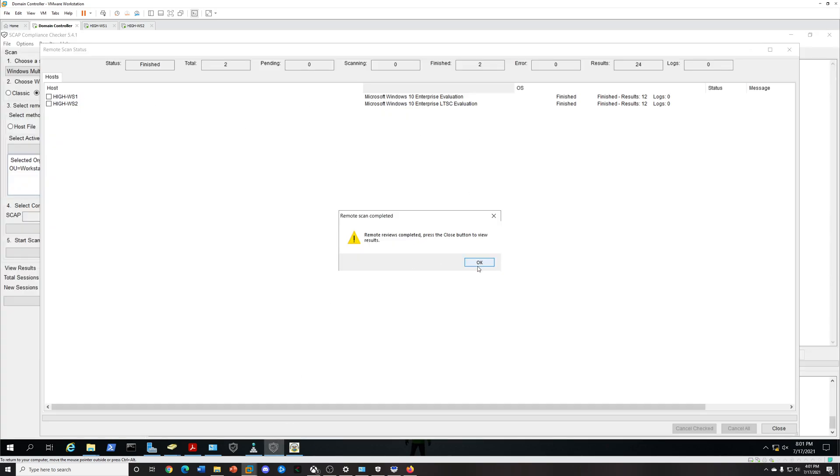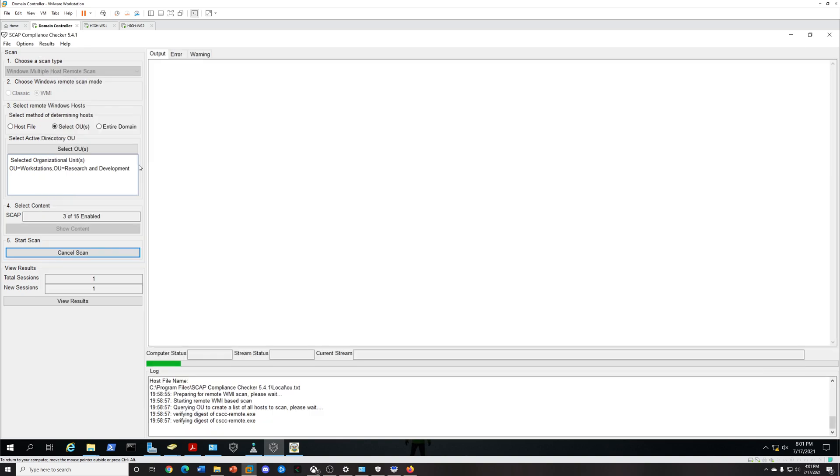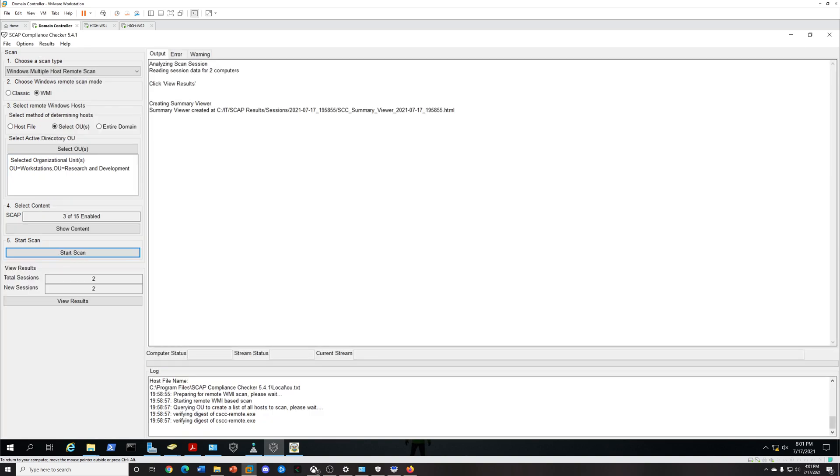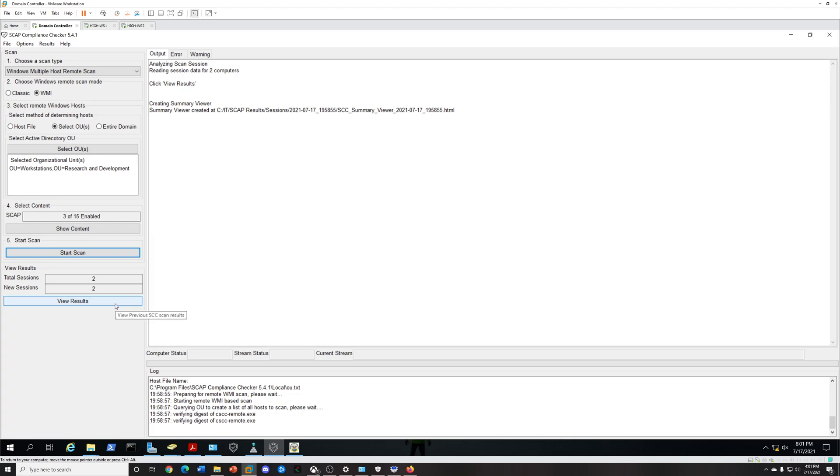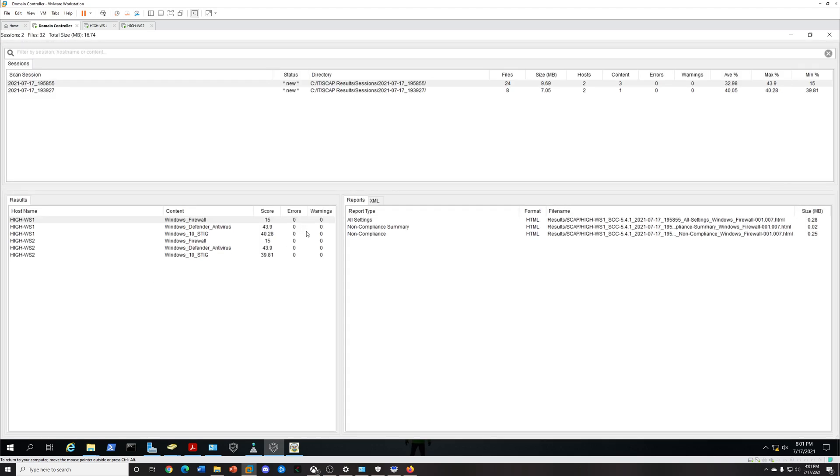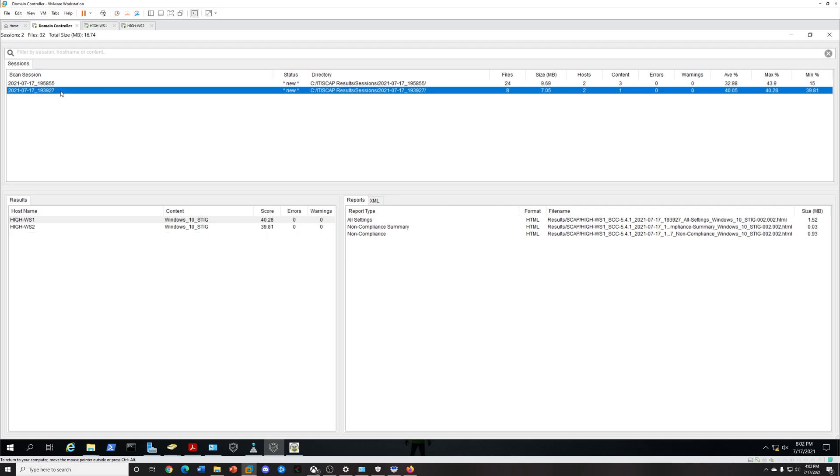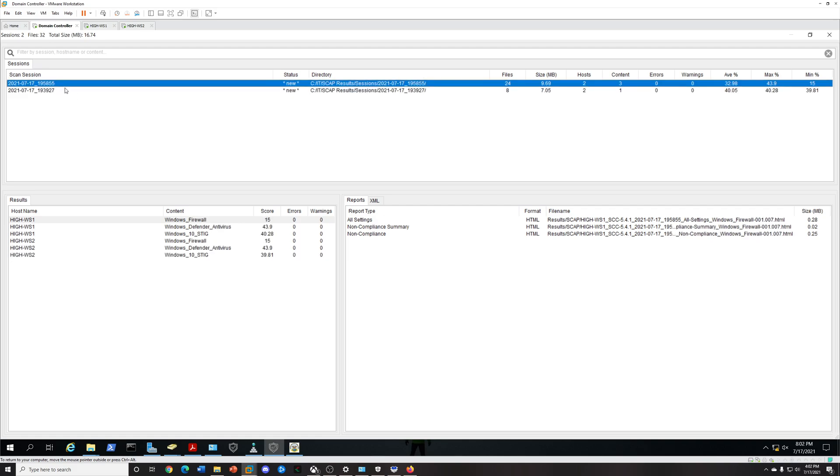Now what we want to do is get those results from the scan. The scan's complete, we're going to click OK, select Close, and then wherever you dropped your result files, your directory, you're going to go back to that location, click Results, and you'll see these two. This is the latest scan, and as you can see here's my scores.